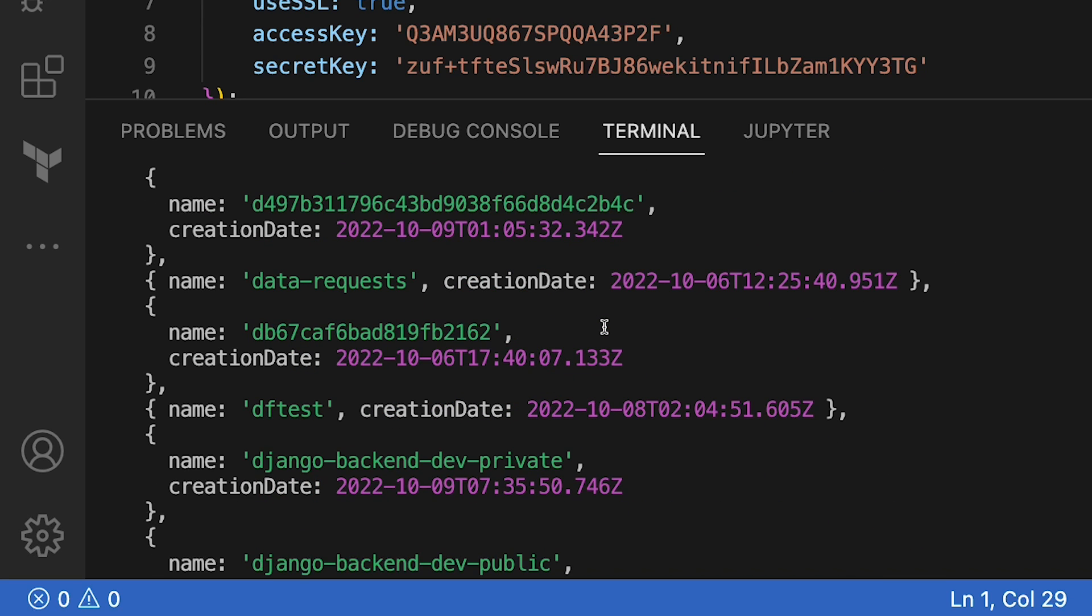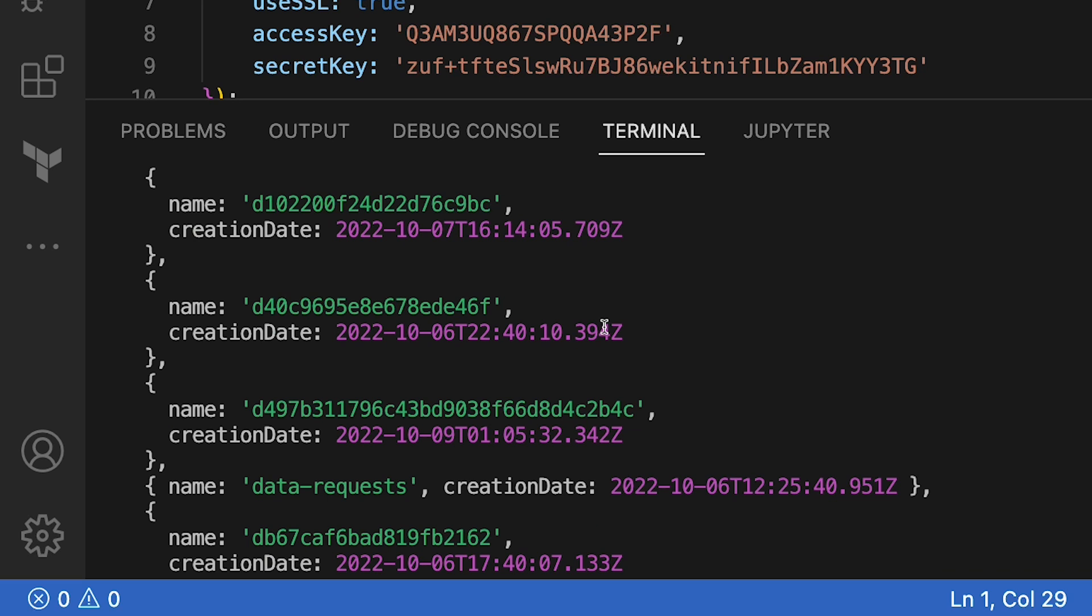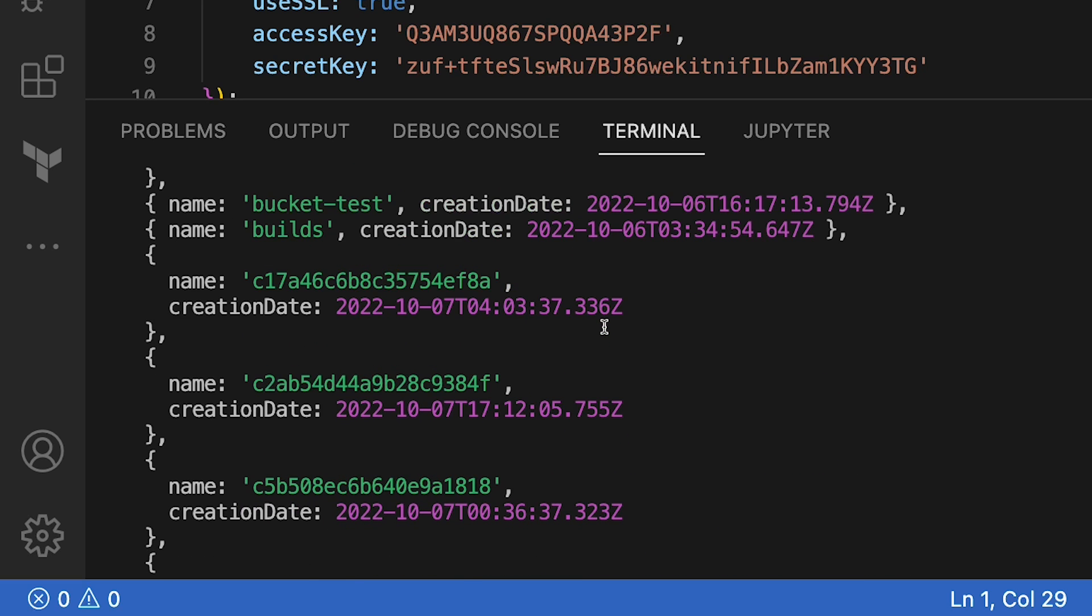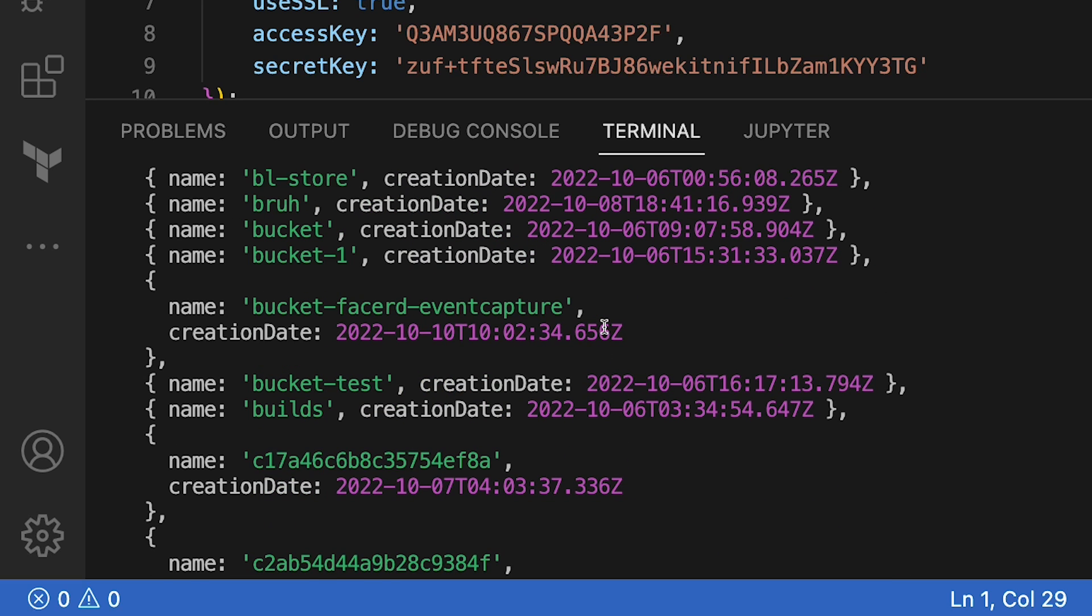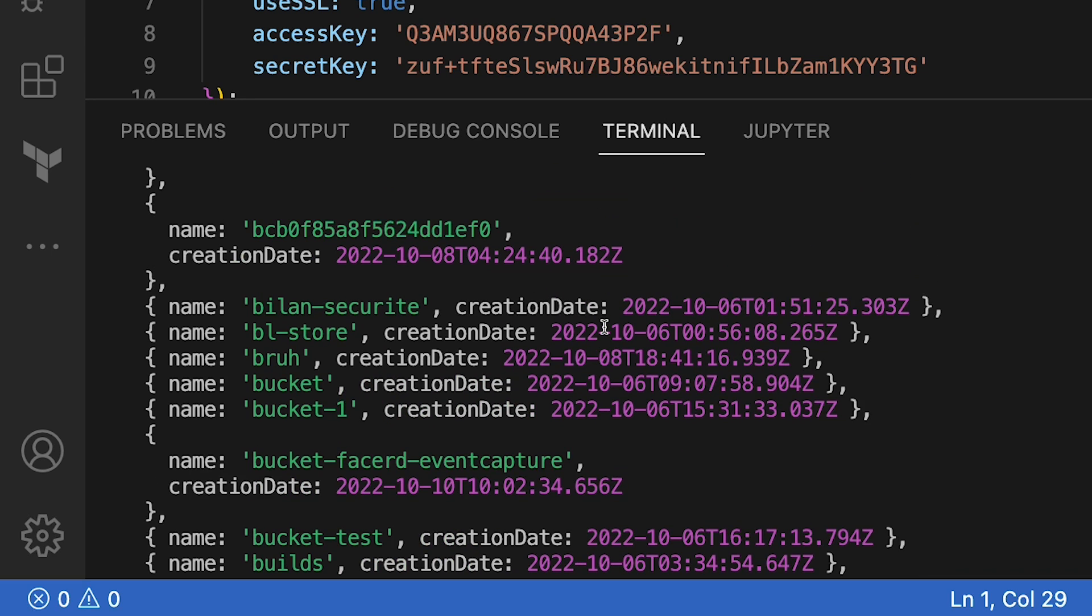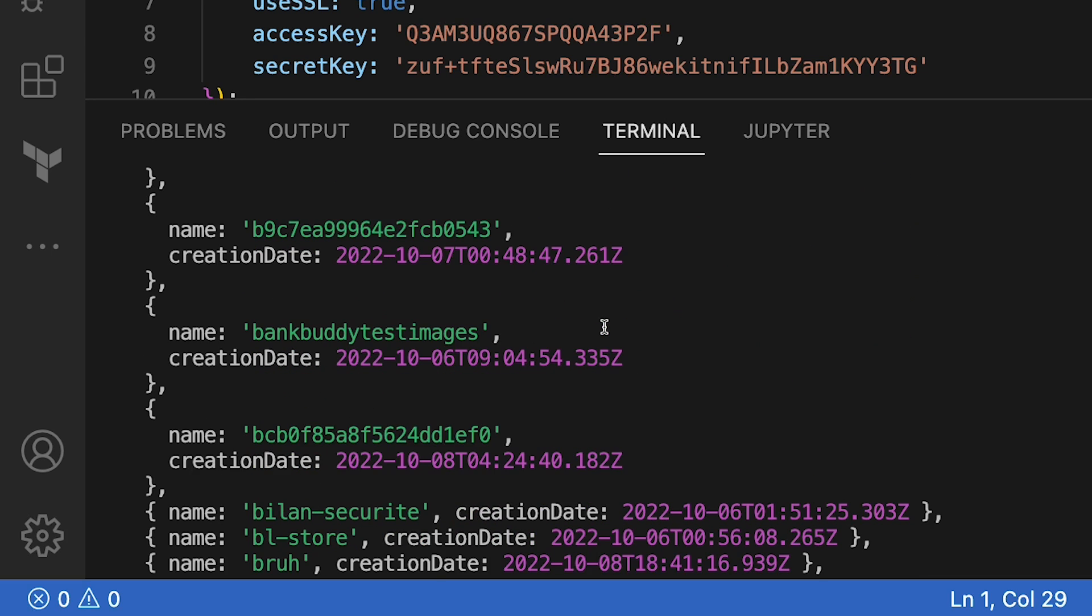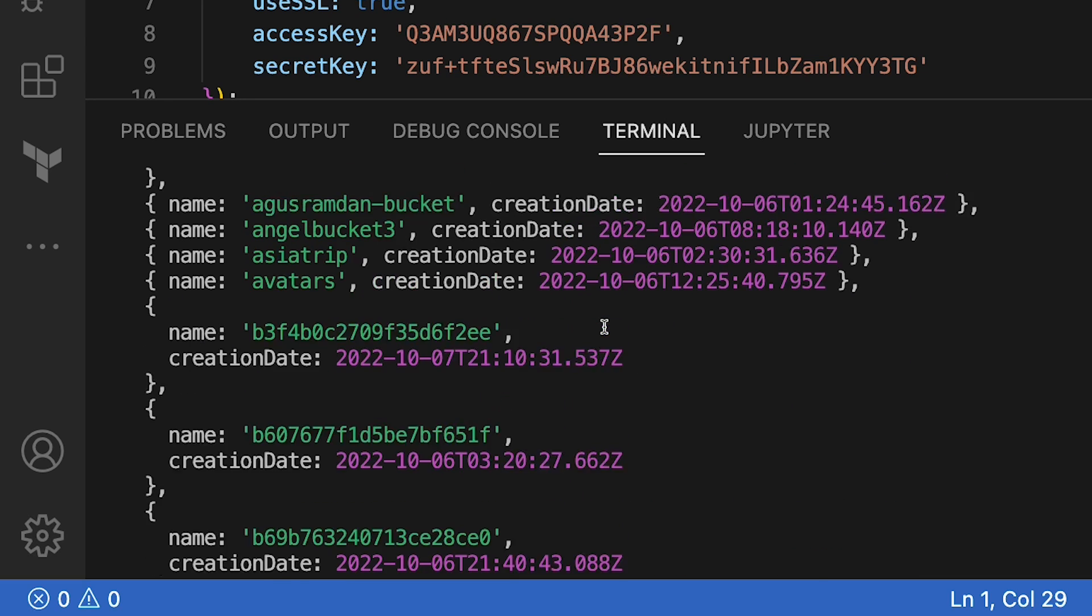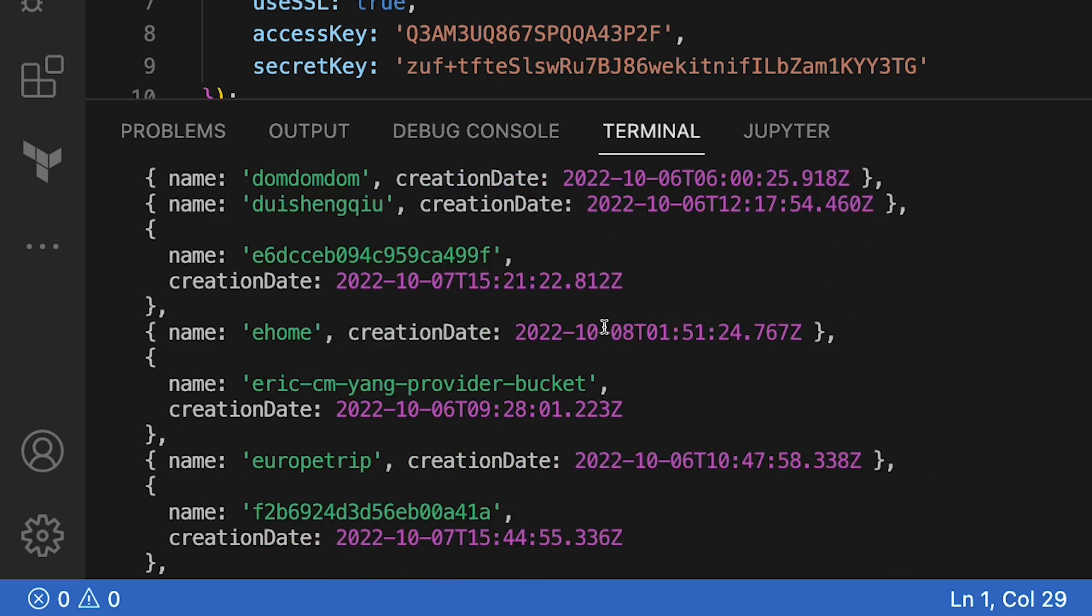If you run this code yourself, what you're going to see is you're probably going to see a different list because these buckets get collected on a regular basis. Play.min.io is really just a sandbox environment. Stuff gets deleted off of play.min.io on a regular basis. So all of this fun bucket list that we have is going to change depending on when you run it.